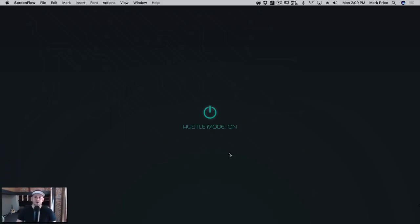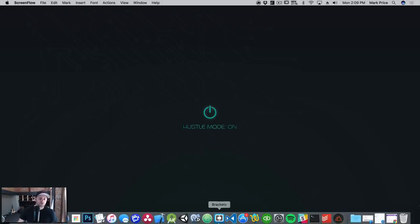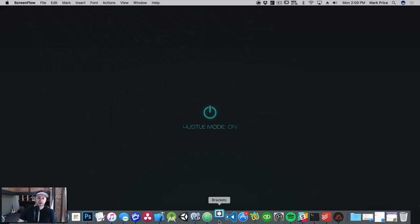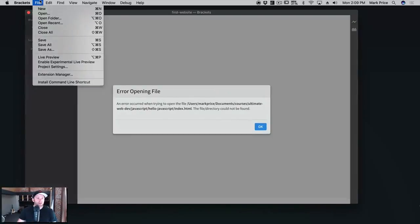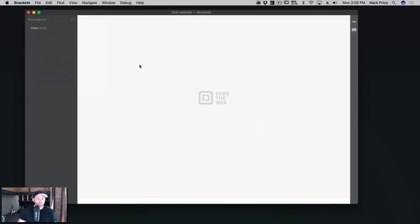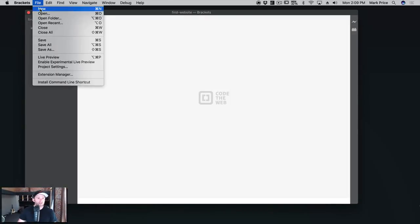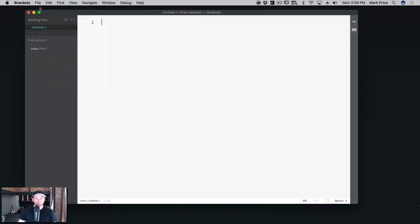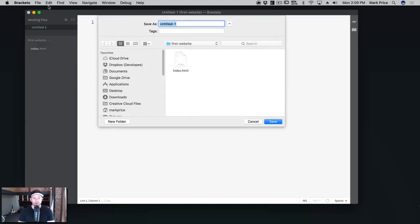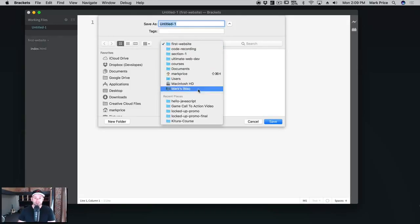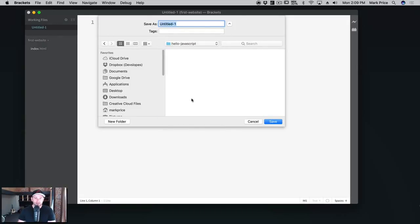I'm going to open up Brackets, go to File, File New. I'm going to save this—Command S or Control S—and I'm going to save it here.